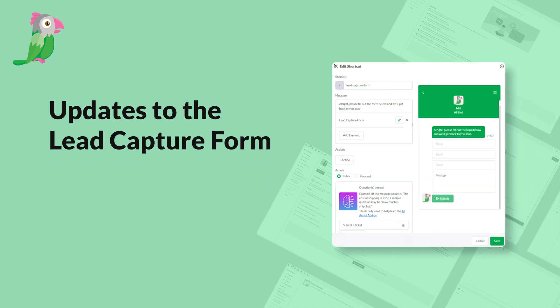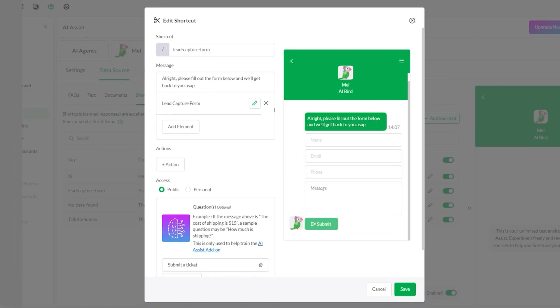In this video, we'll show you how to quickly access, update, test, and download your lead capture form. Remember, the lead capture form lives within shortcuts as an element of AI Assist.